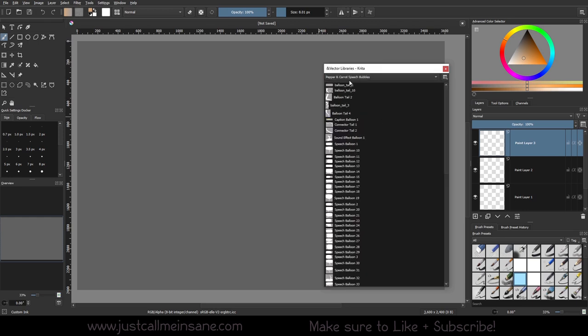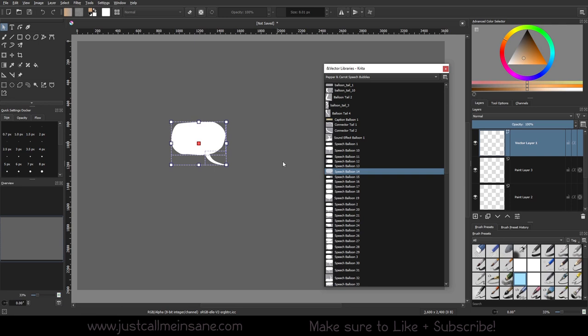So under the pepper and carrot speech bubbles, if you want to use one of them, just pick whatever, click and drag into your scene or your file.